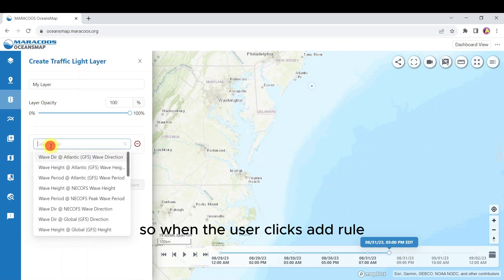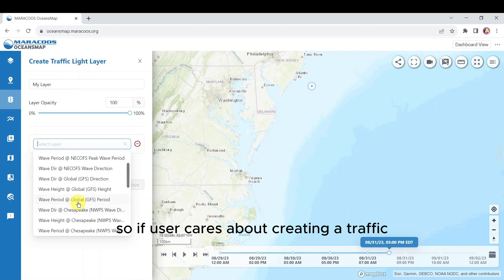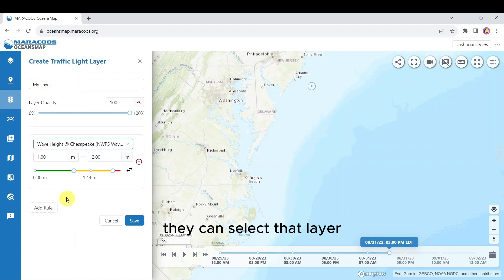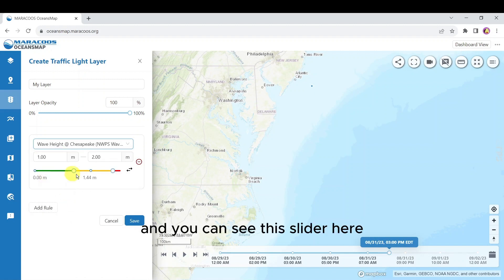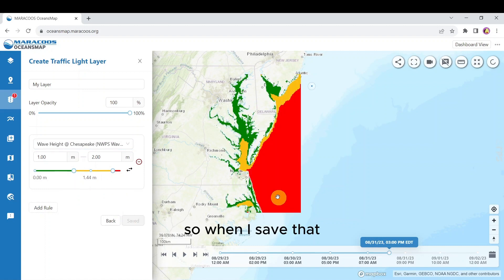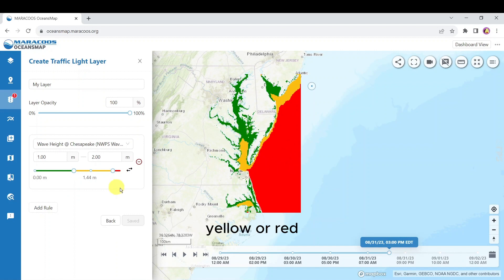When the user clicks 'add rule' they're prompted with a 'select layer' drop-down. If the user cares about creating a traffic layer for wave height in the Chesapeake, they can select that layer and you can see this slider here populates on the bottom. When you save that, the layer populates on the map with either green, yellow, or red.